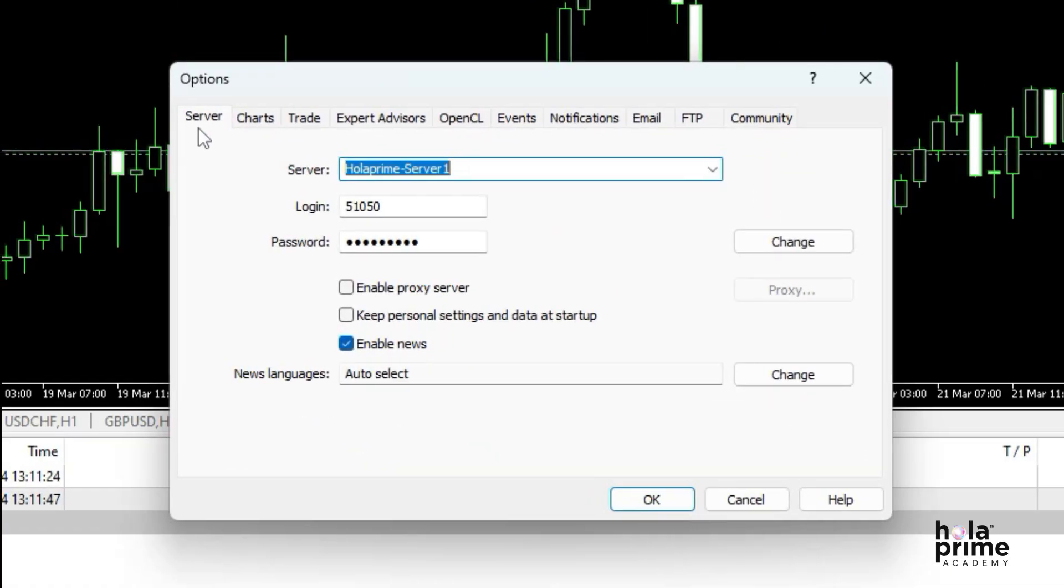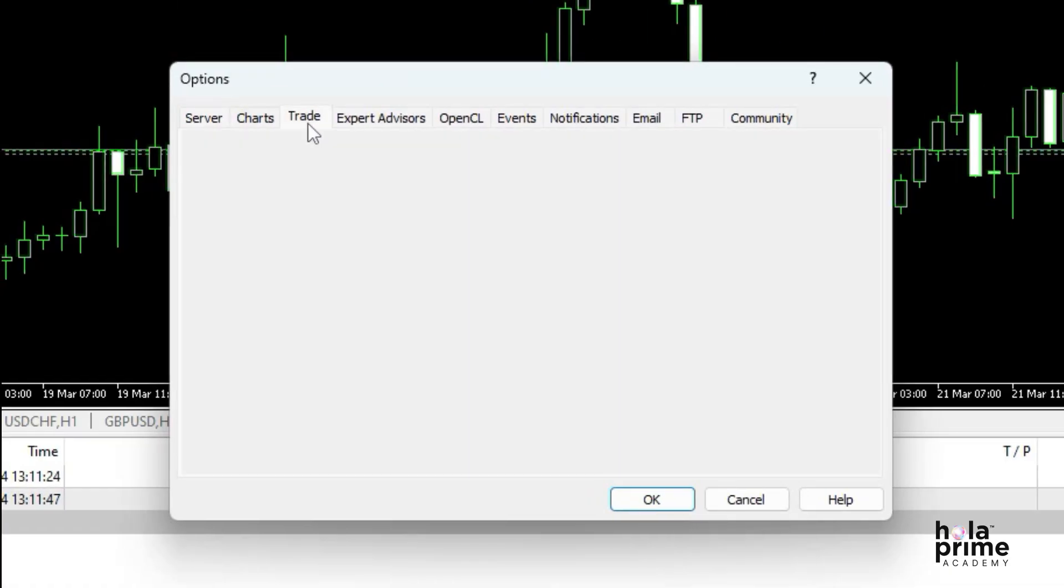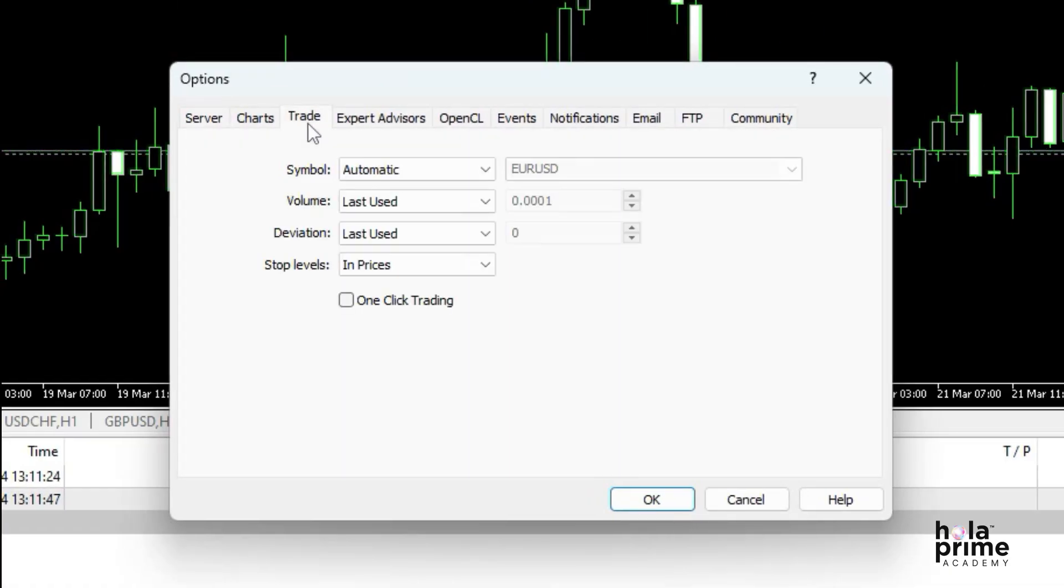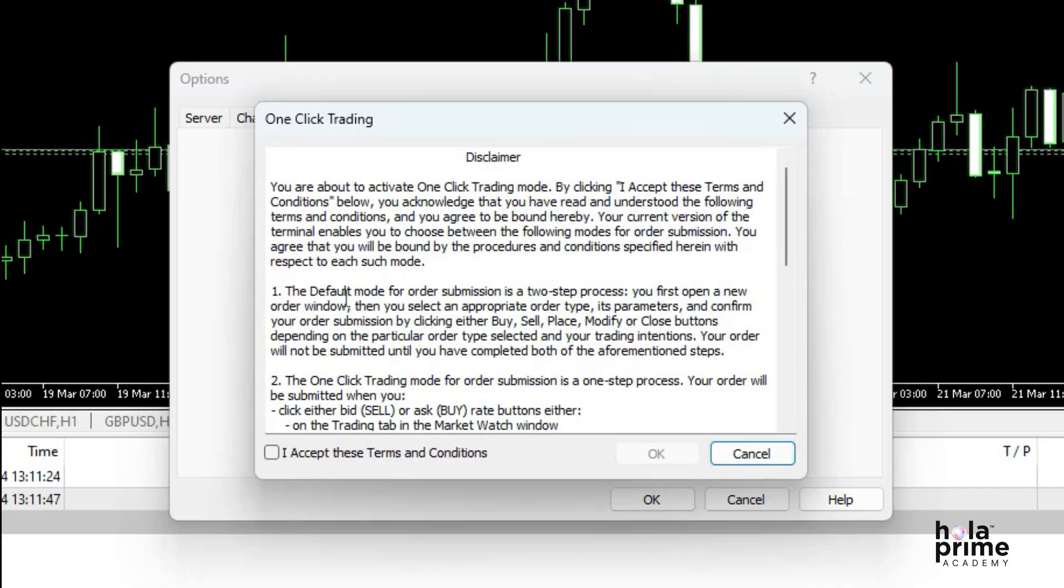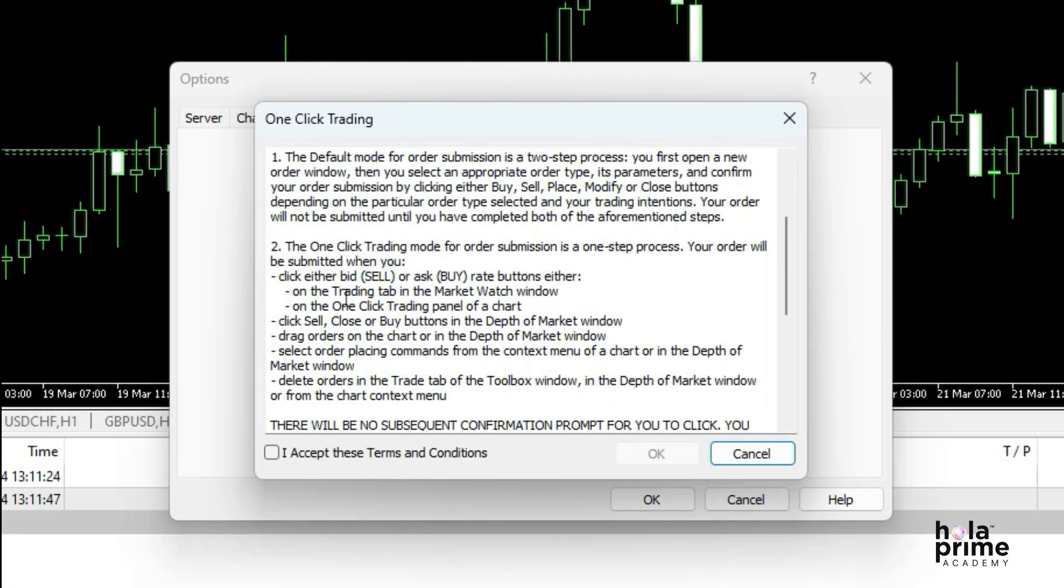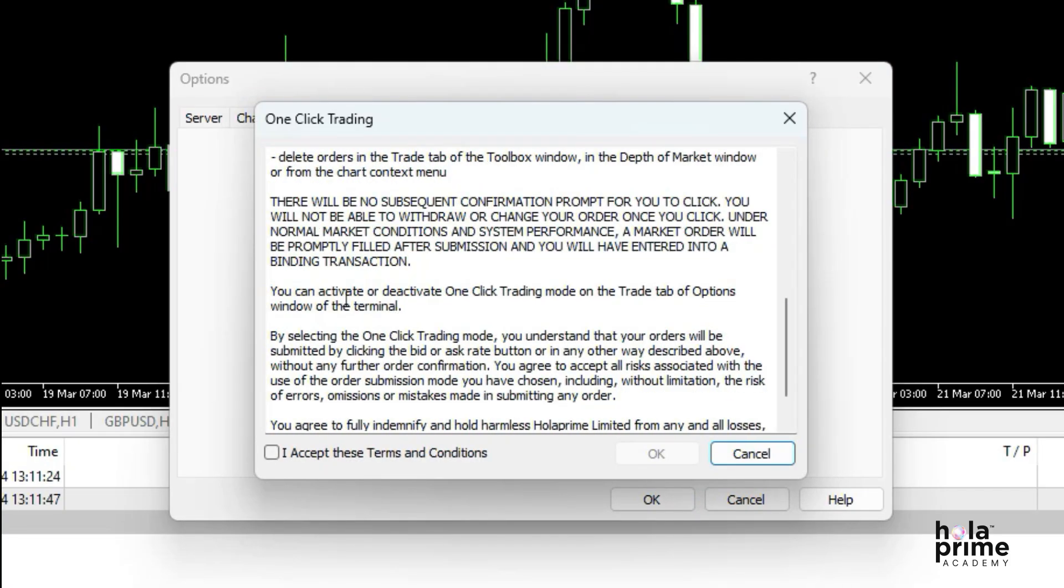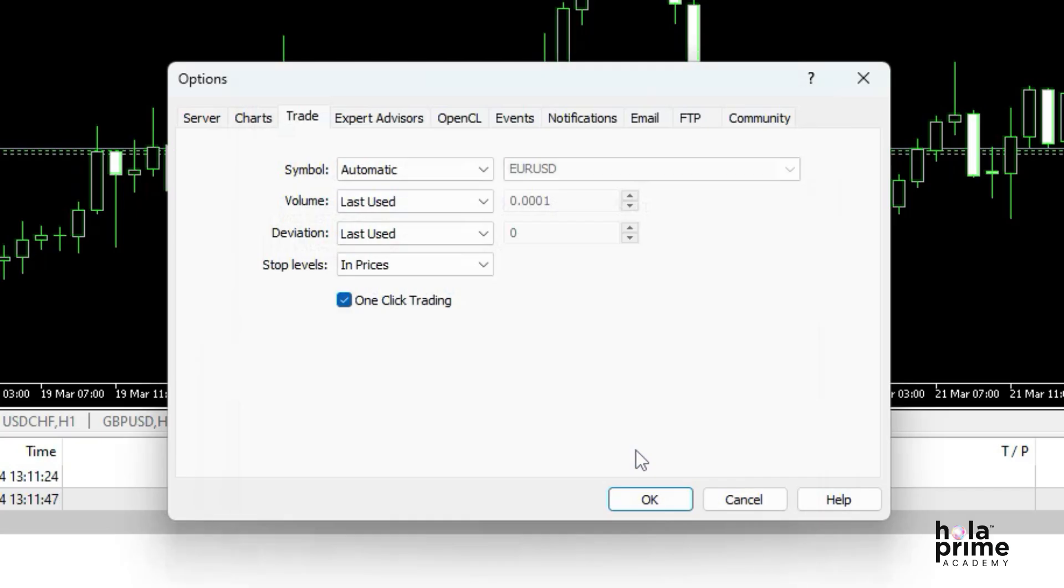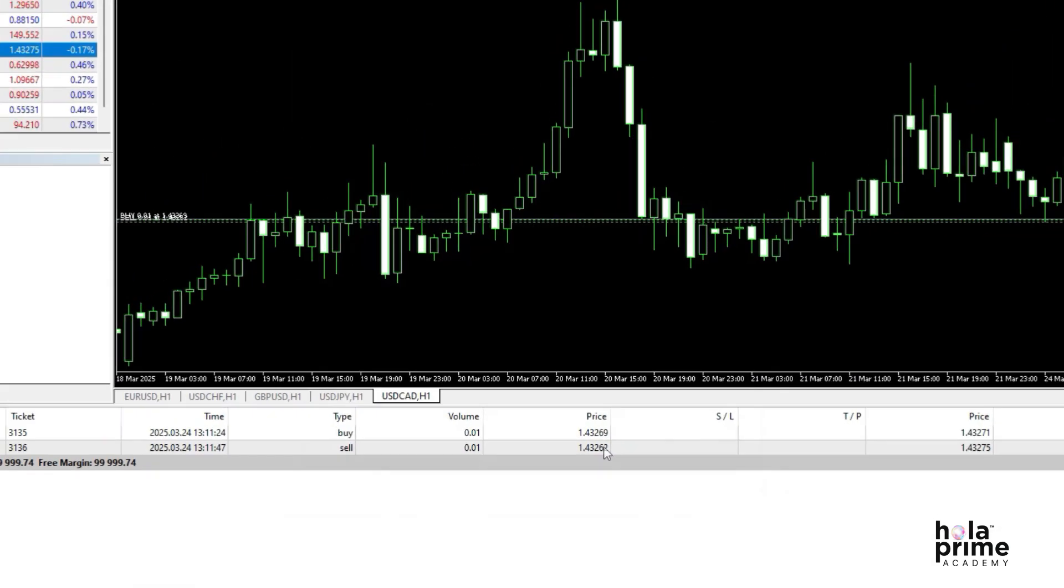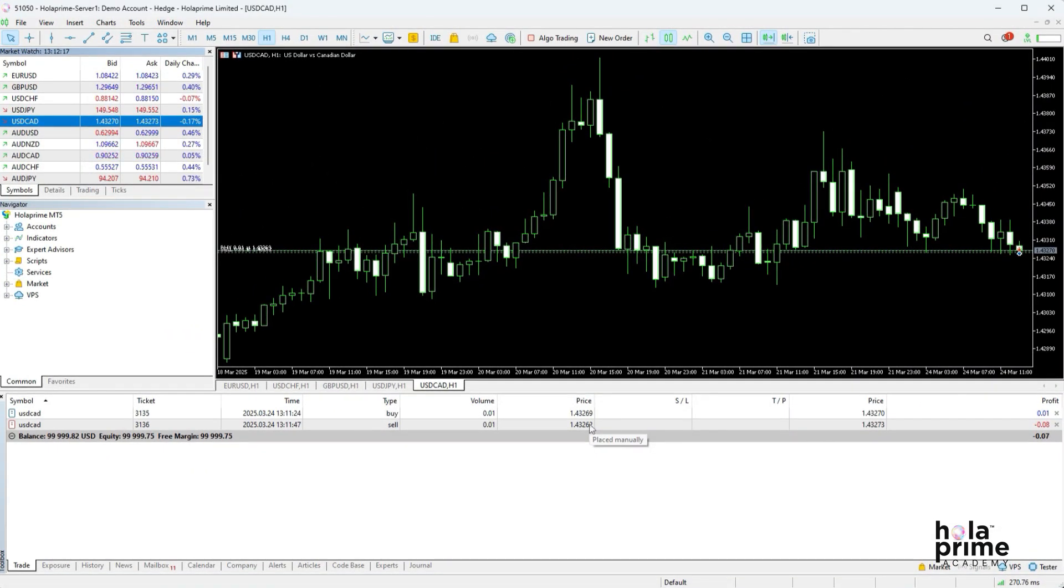Here, navigate to the trade tab and select the one-click trading checkbox. You can read the terms and conditions for one-click trading here. Once you've read them, accept the terms by checking the box, then click OK, and you're all set. One-click trading is now enabled.